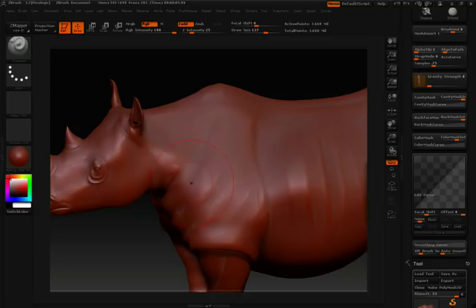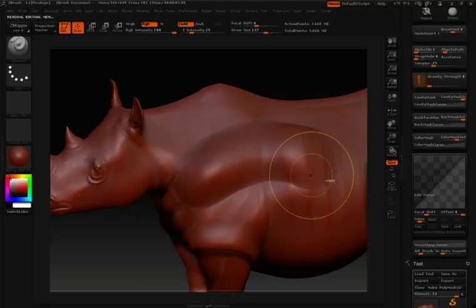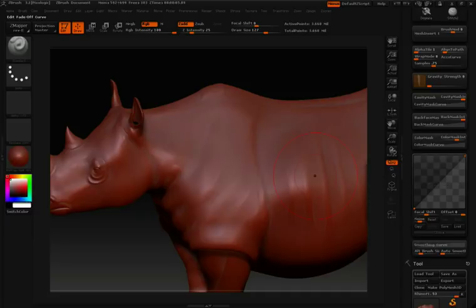So again, when we sculpt on the surface, we get something that looks like this. If we click inside this curve here, we can create a new point.